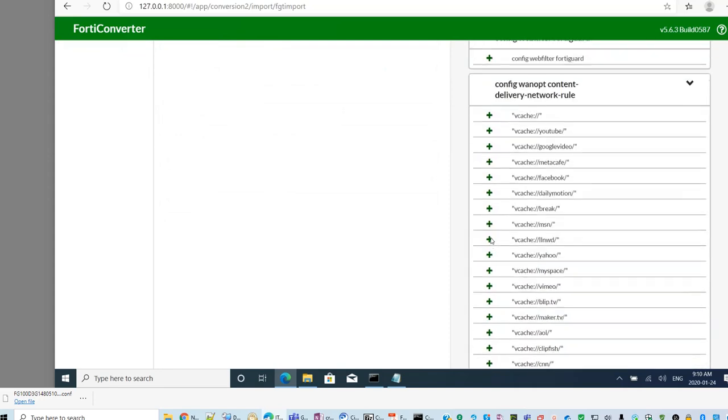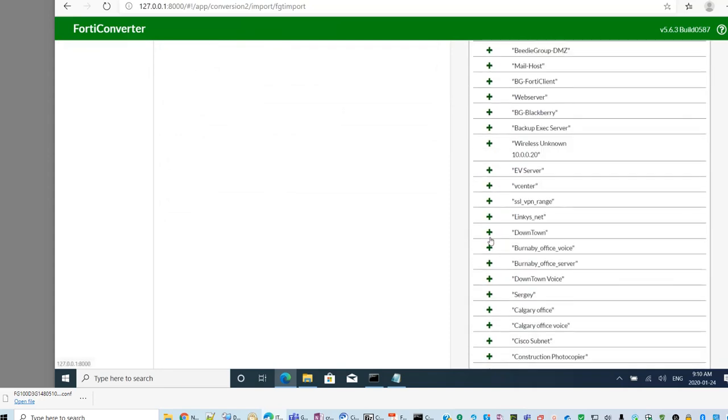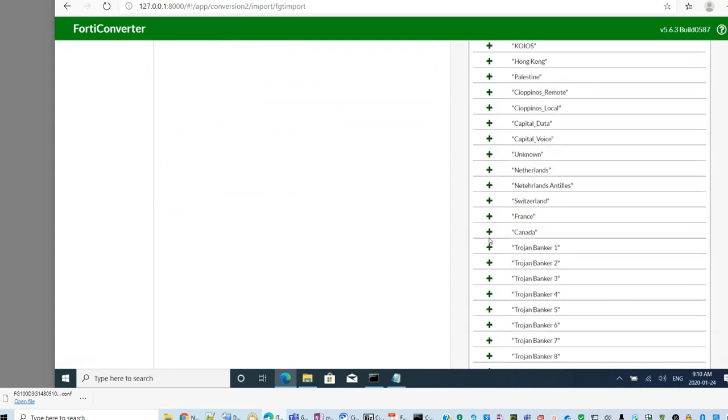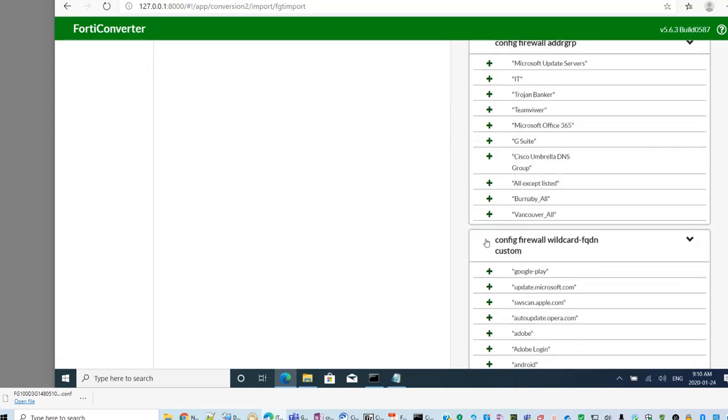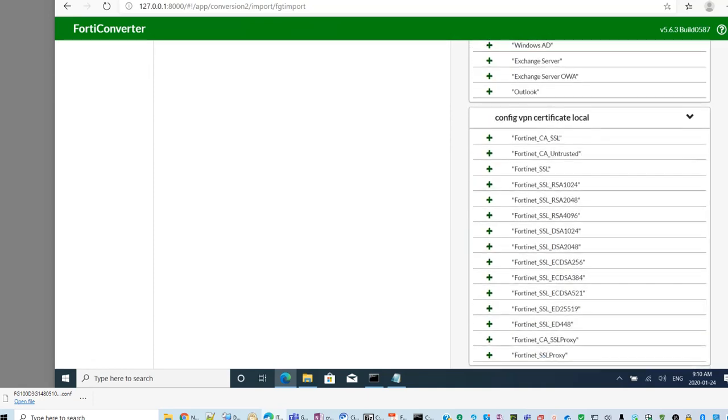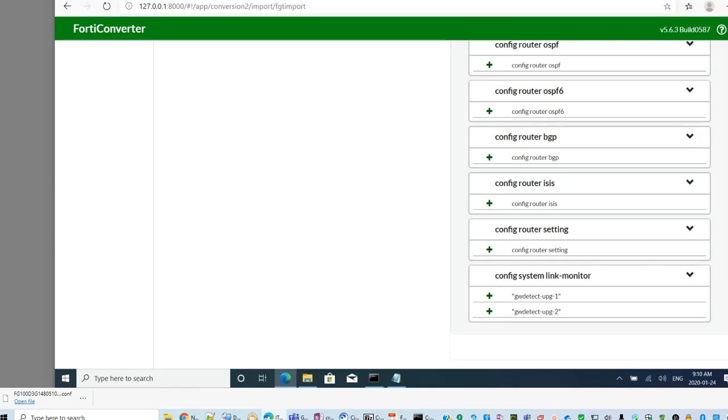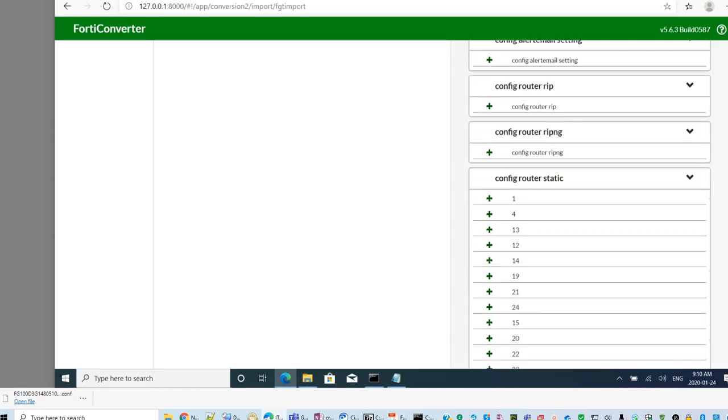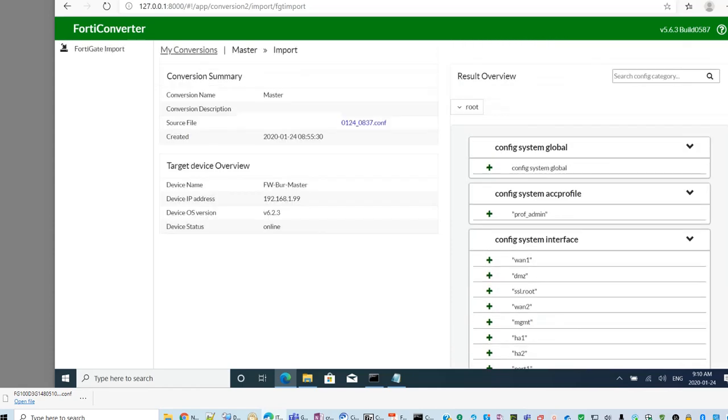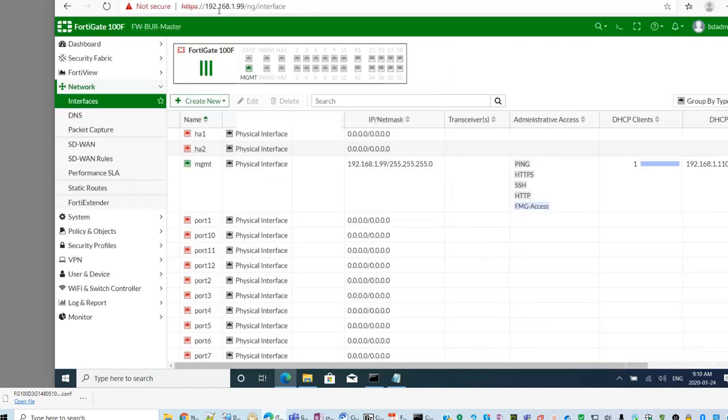This is the result. But, at this moment, we don't have any option to move forward to import the configuration file. The reason is this software, I didn't purchase the license. So, this needs a license in order to directly import to the new device. But, I'm going to show you some alternative way to get it imported.